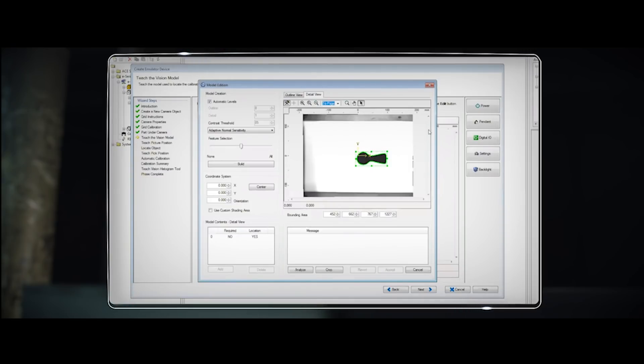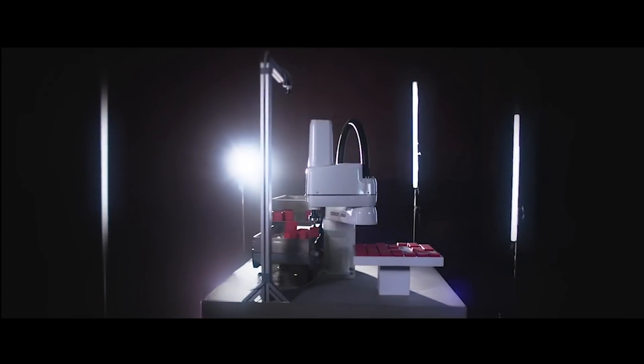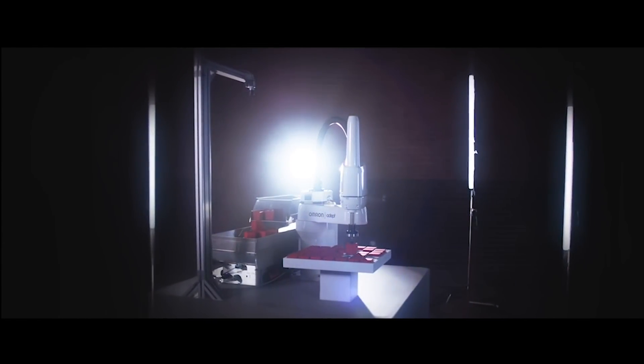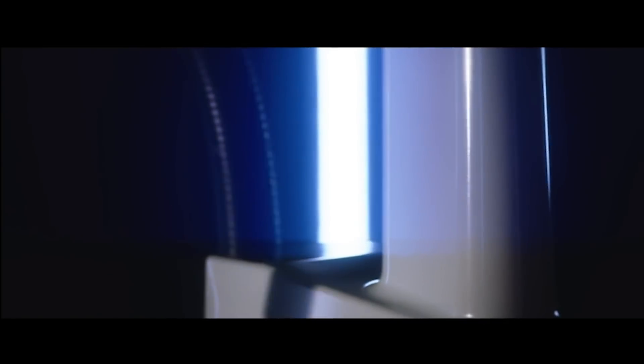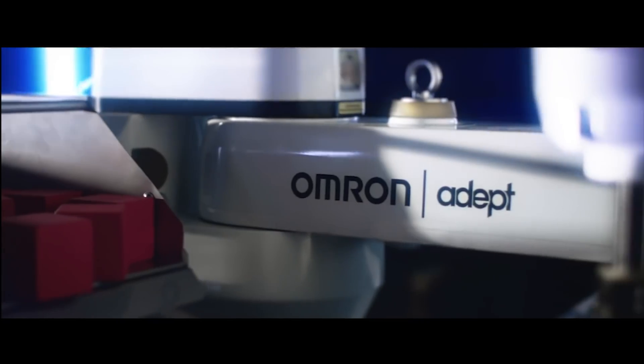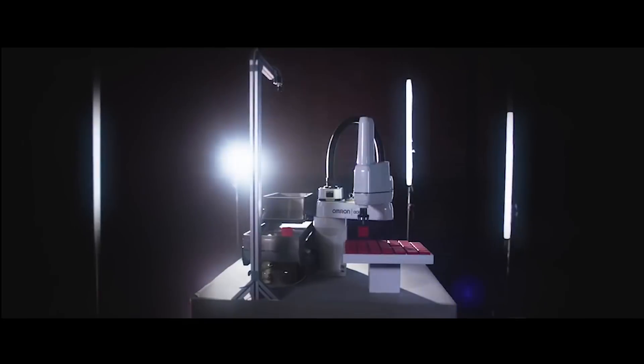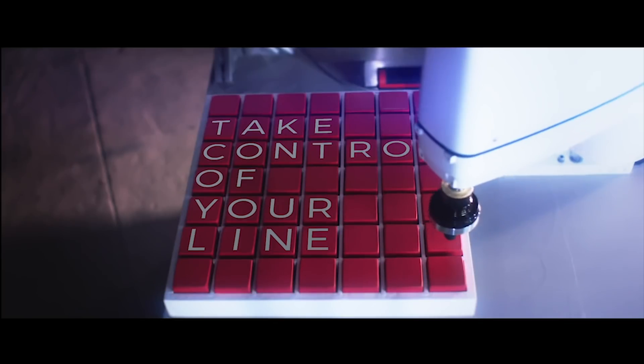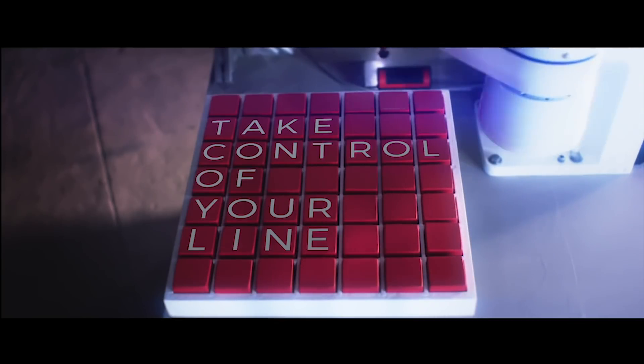Our whole philosophy at Omron is simple: we build easy to use flexible solutions that can be set up fast and are easy to change over. In other words, we help you take control of your line.